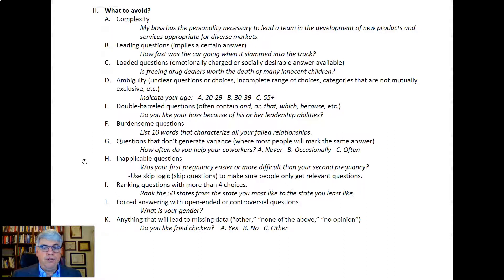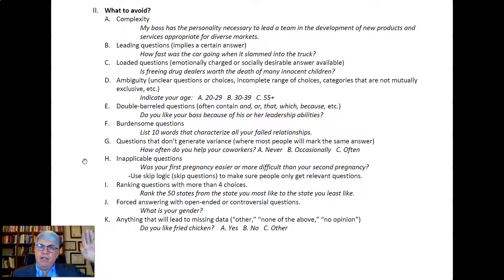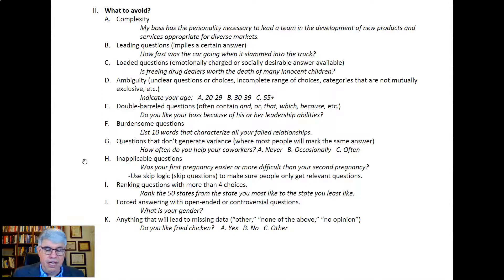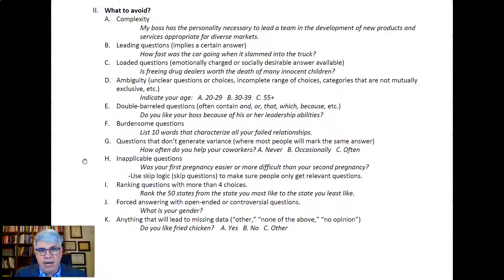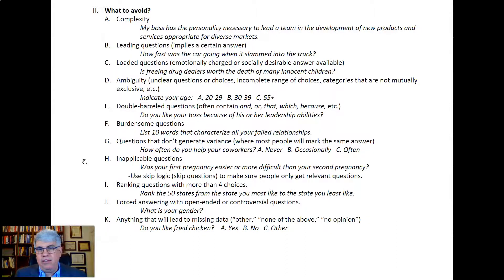Avoid ranking questions with more than four choices because they're burdensome. For example, 'Rank all 50 states from the one you most like to the one you least like.' That would take someone forever — they'd get to North Dakota and South Dakota and not know which one they'd rather live in. People generally can rank four choices, but when it gets to five, six, or seven, it becomes too difficult.